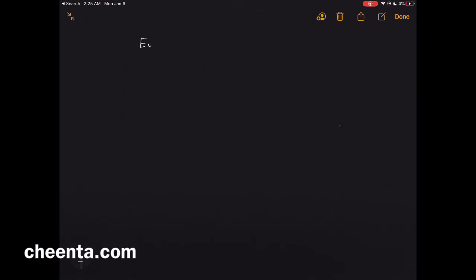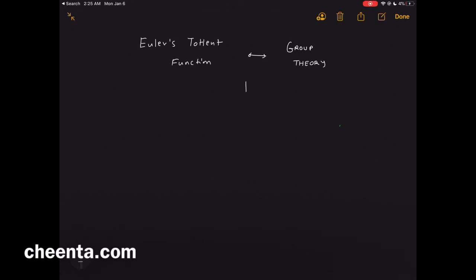At the end of this video you will learn more about the connection of Euler's Totient function and the wonderful world of group theory. There is a deep connection between these two ideas — hang on till the end of this video to know what exactly it is.